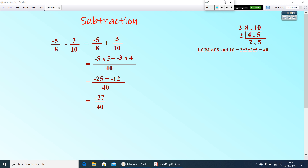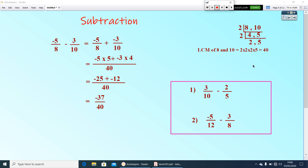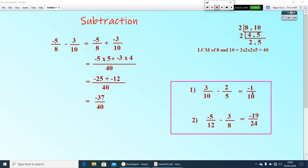Now I will give you two questions. Pause the video and find the answers. Your answers are negative 1 by 10 and negative 19 by 24. Hope you got the correct answers.